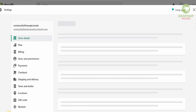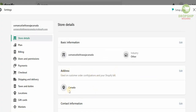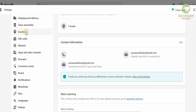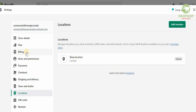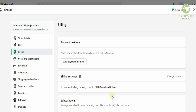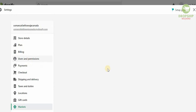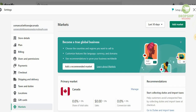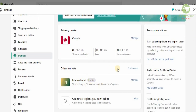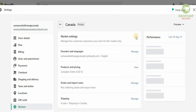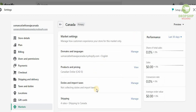Once you've chosen a theme, head to Settings. Since we're starting in Canada, make sure your address is correct and set to Canada. Check that your location is based in Canada, and your billing is also set to Canada — the billing currency should be set to the Canadian dollar, so everything you sell is priced in CAD. Under Markets, the primary market is Canada, and an international market is available but inactive.